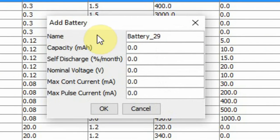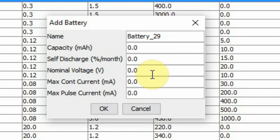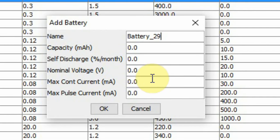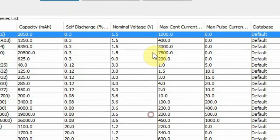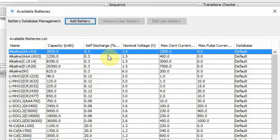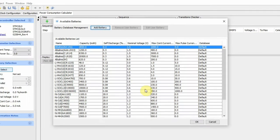When adding a custom battery, it asks for the battery name, capacity, self discharge, nominal voltage, max count current, and max pulse current. All this information can be found in the battery datasheet. For this example, I'll use the first battery in the list.